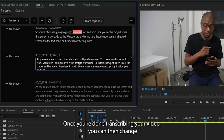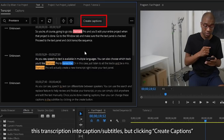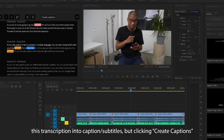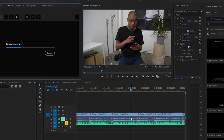Once you're done transcribing your video, you can then change this transcription into captions/subtitles by clicking Create Captions. After that, click Create.